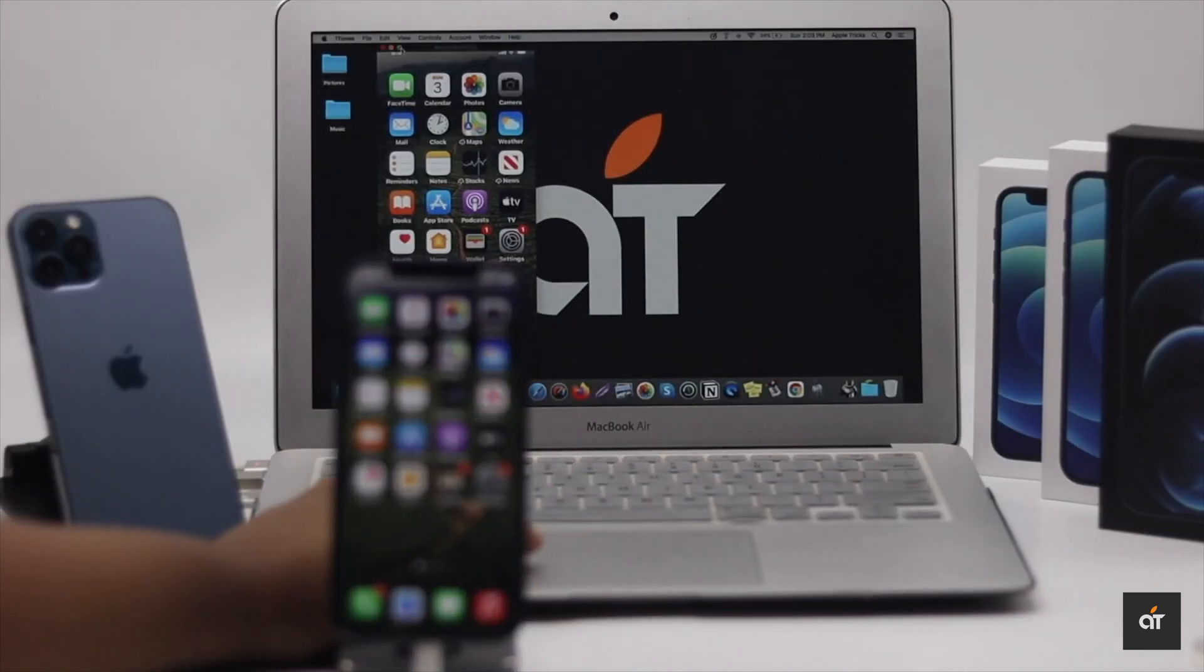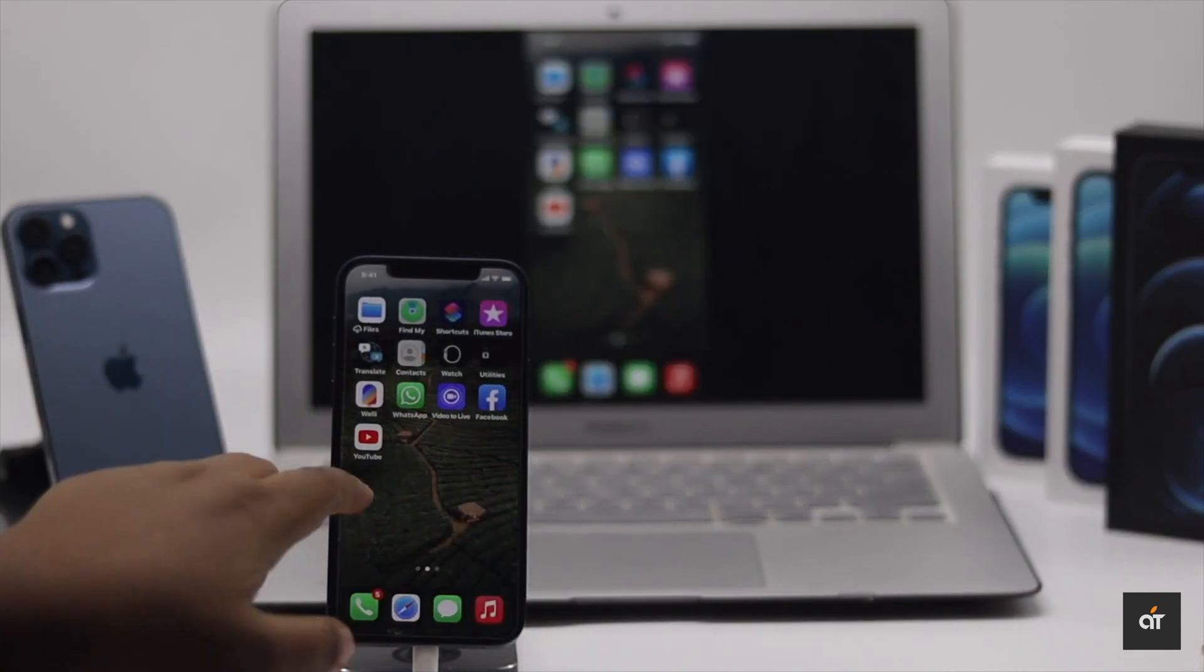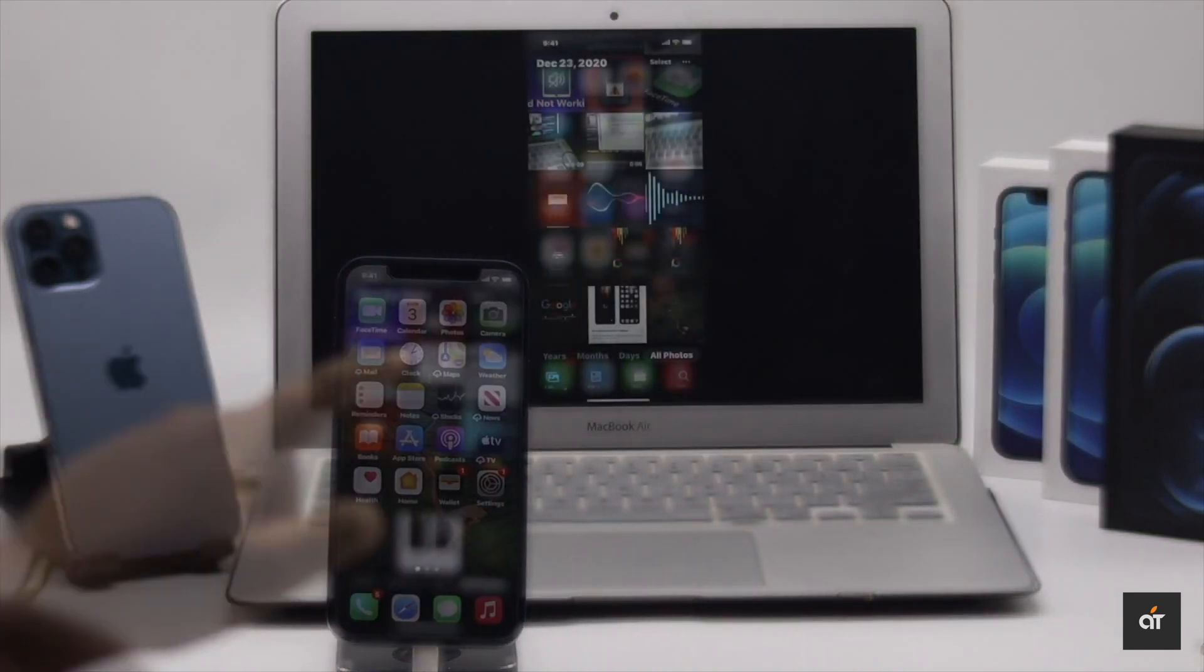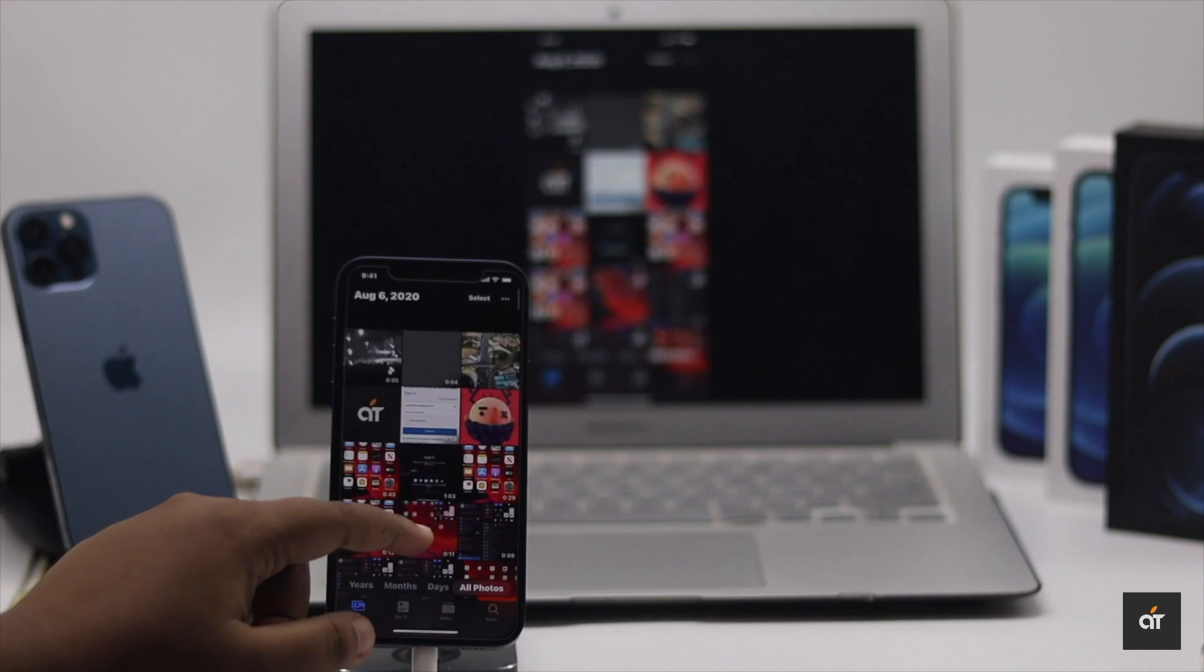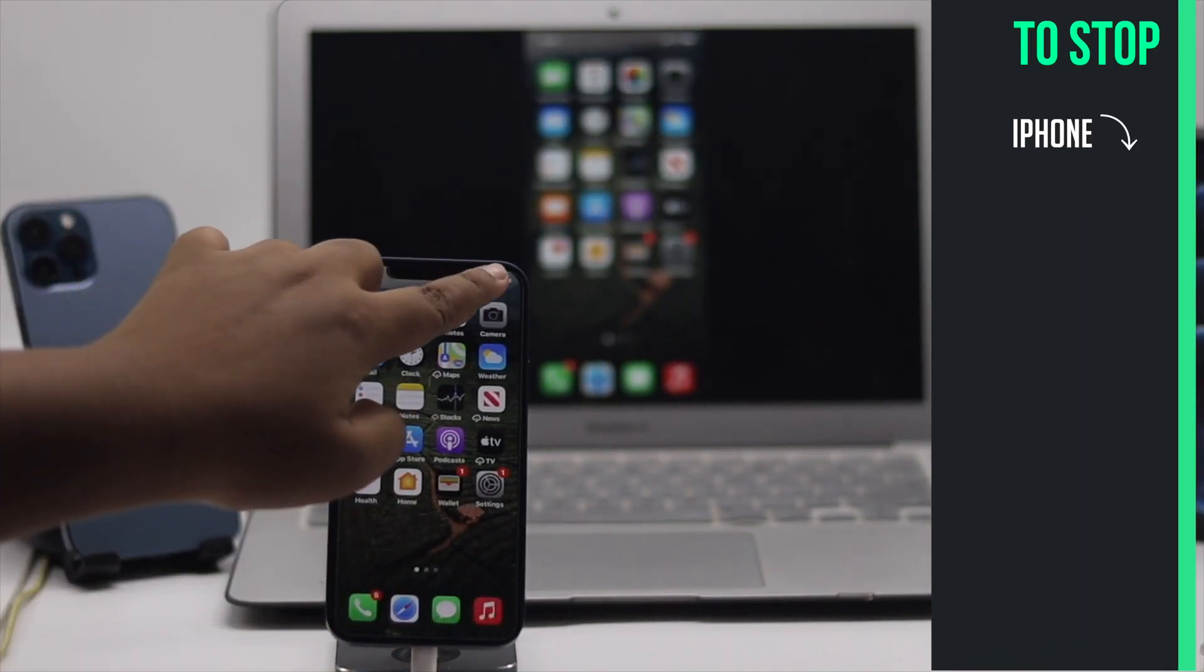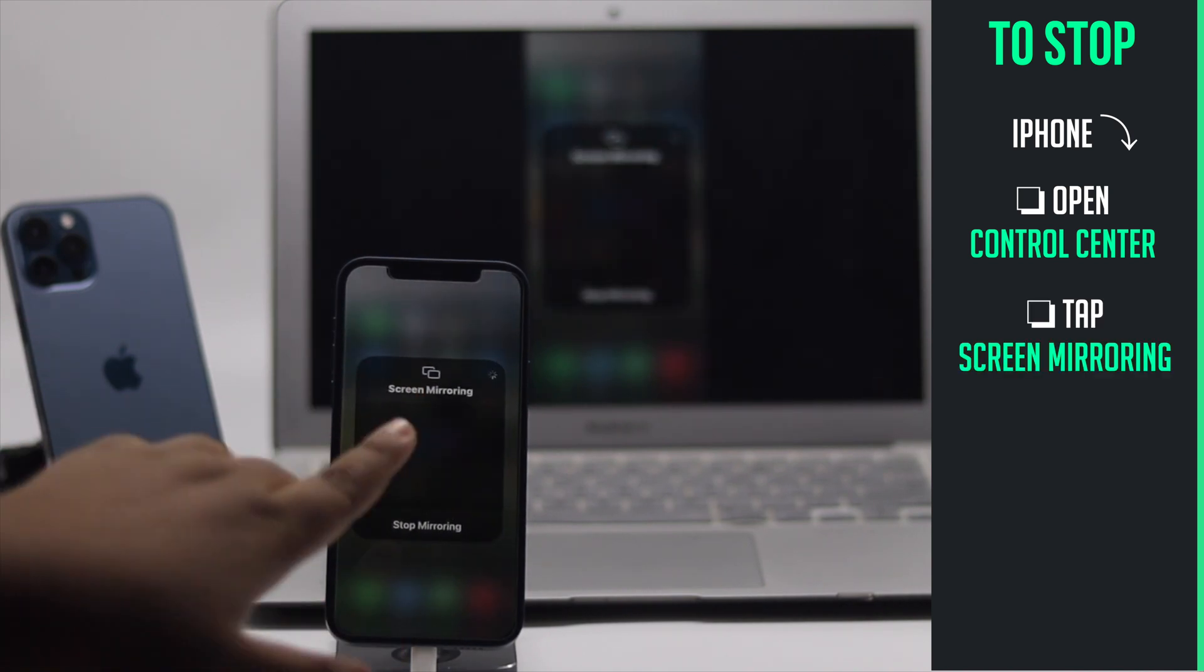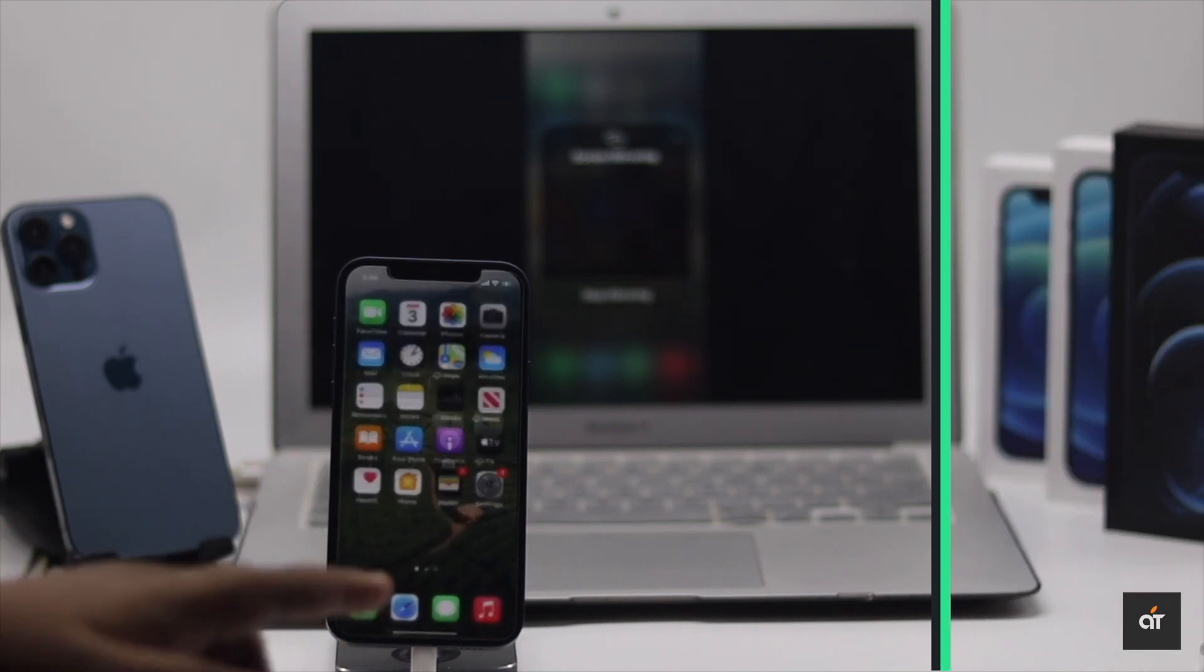Now whatever you do in the iPhone it will be showcased in the MacBook screen. When you are done, swipe down the control center on the iPhone, tap screen mirroring, tap stop screen mirroring and the screen mirroring will stop.